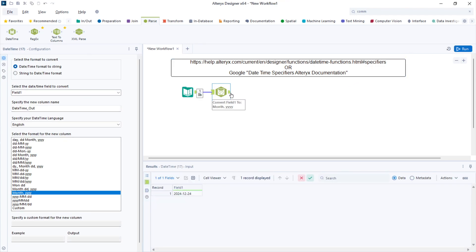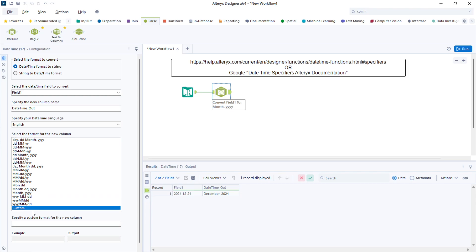If I run the workflow, I will find that specific format. If you want to build your own, you can select custom here and use the same specifiers from the previous example in this box.